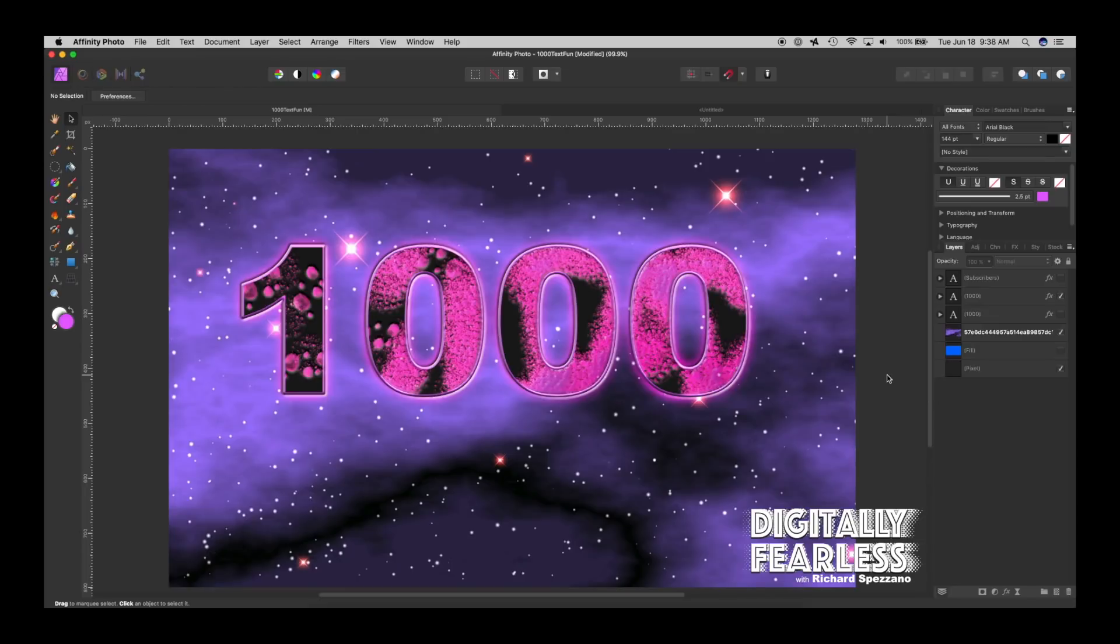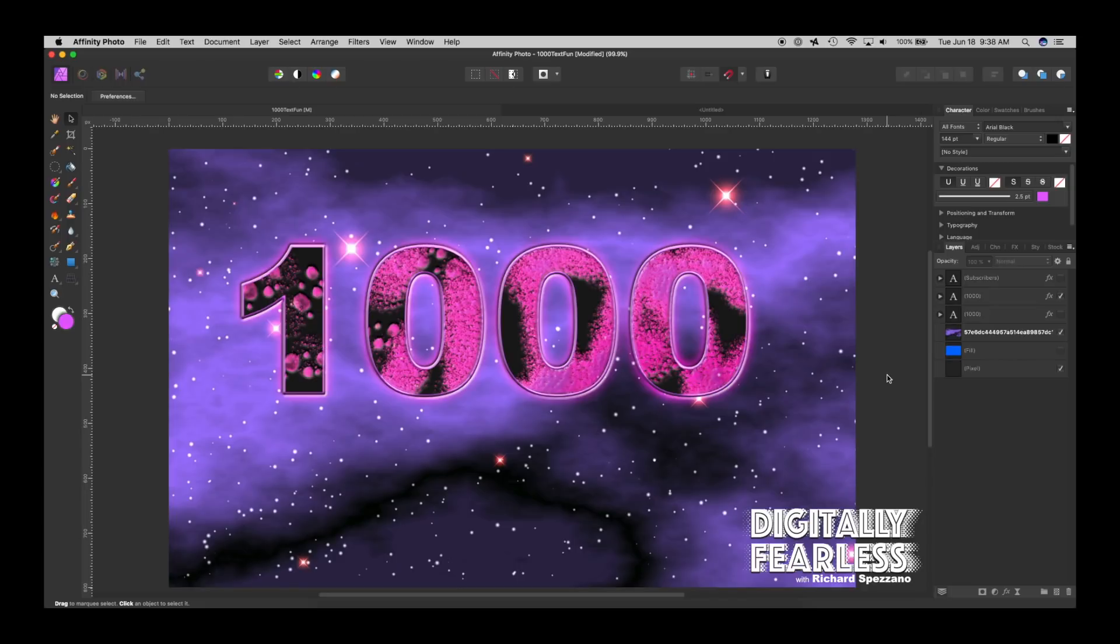Hi, Rich Sposano here from Digitally Fearless and I want to thank everyone so much. I'm only doing these tutorials for four months and I'm only using Affinity Photo for maybe five to six months and I've hit a thousand subscribers. Thank you all for your support.